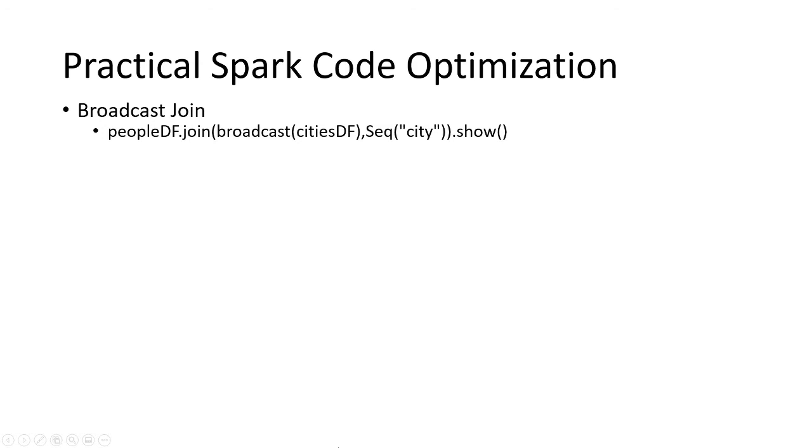First of all, you can use a broadcast join where a small table is joining with a huge table, so the small table can be broadcasted. This kind of optimization at the code level should be done by the developer.